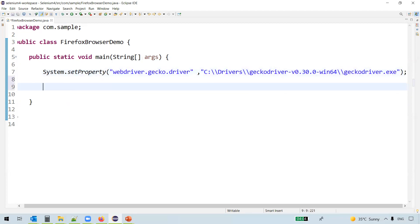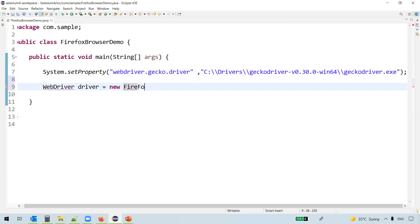Once we set this, we need to create an instance of WebDriver. So let's create the WebDriver instance. WebDriver driver equals new FirefoxDriver.